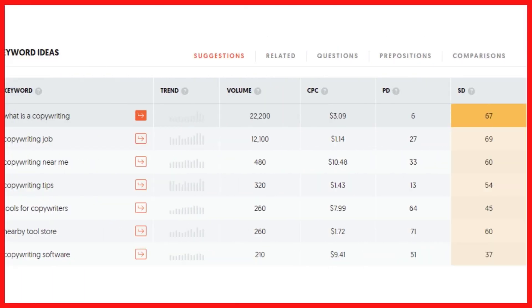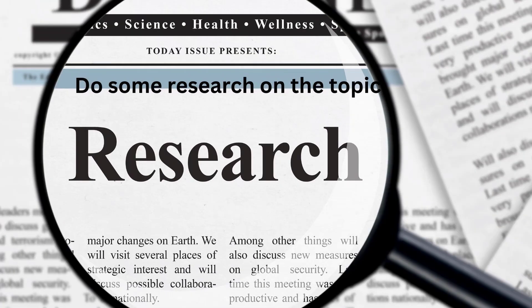Here is the keyword overview for 'copywriting tool' using Ubersuggest. Our keyword overview shows 210 monthly searches for the keyword and an SEO difficulty of 42, which is decent to rank for. Using Ubersuggest, we can also find other keyword ideas that we can use to compose blog articles about.